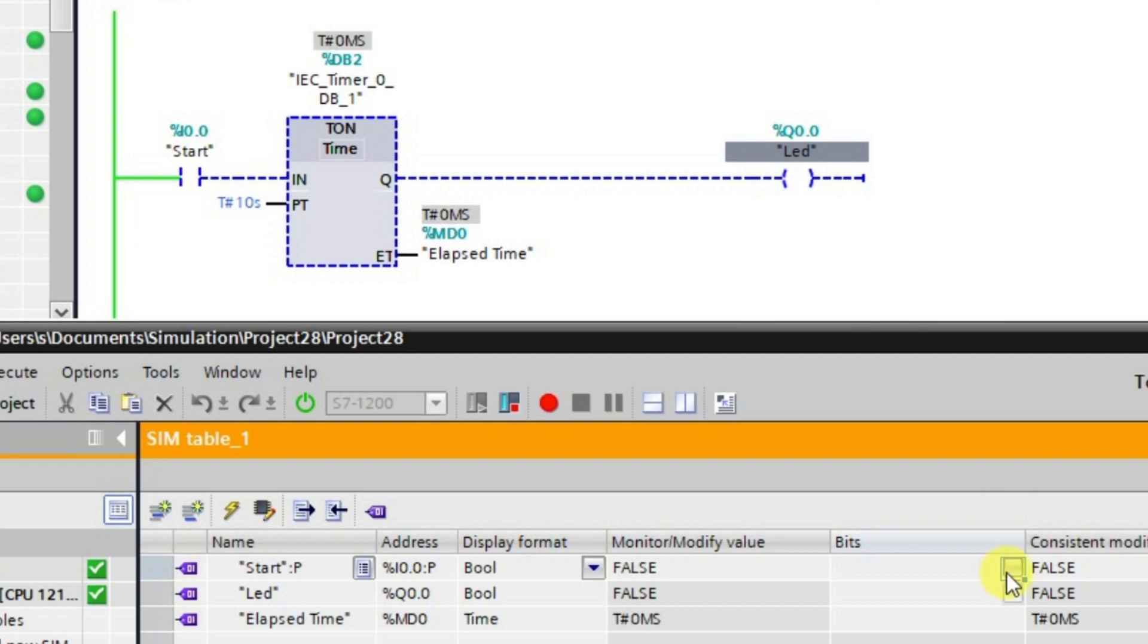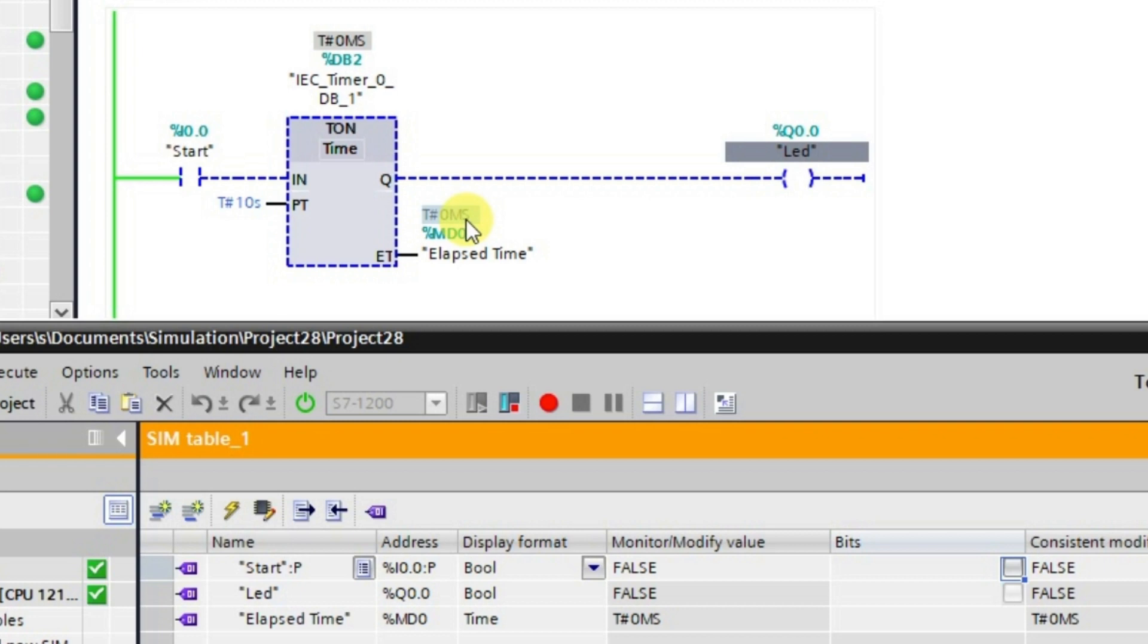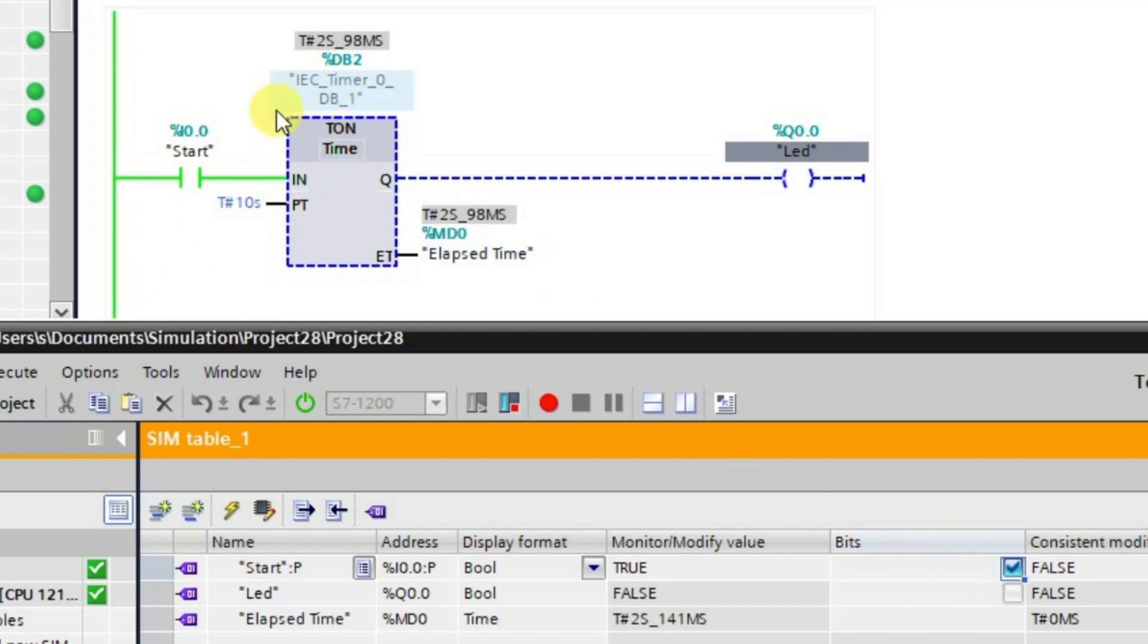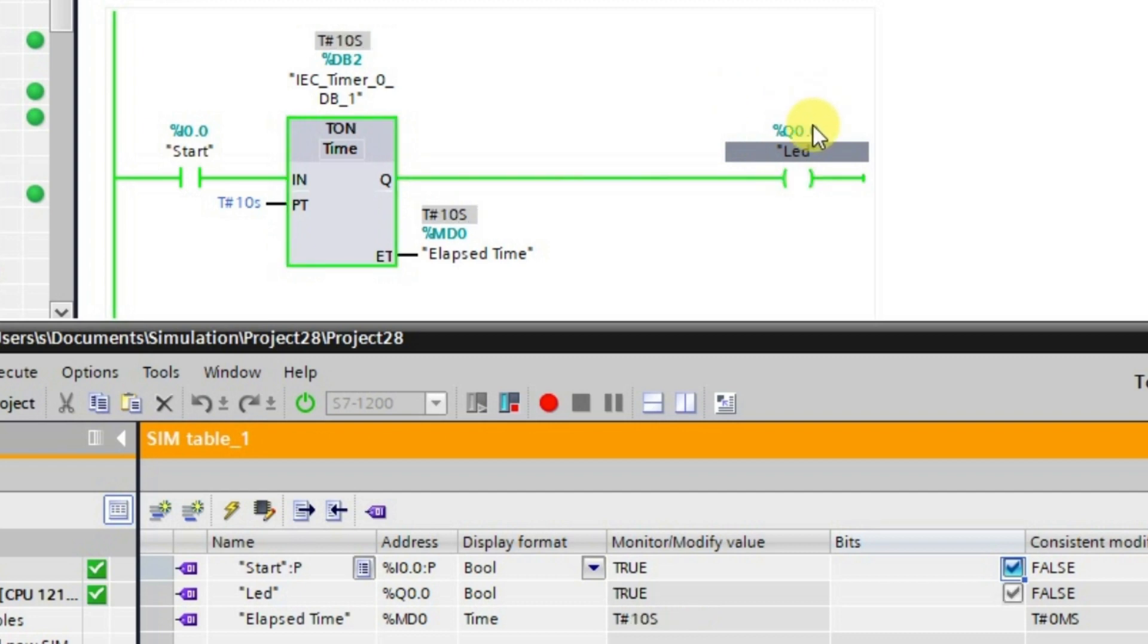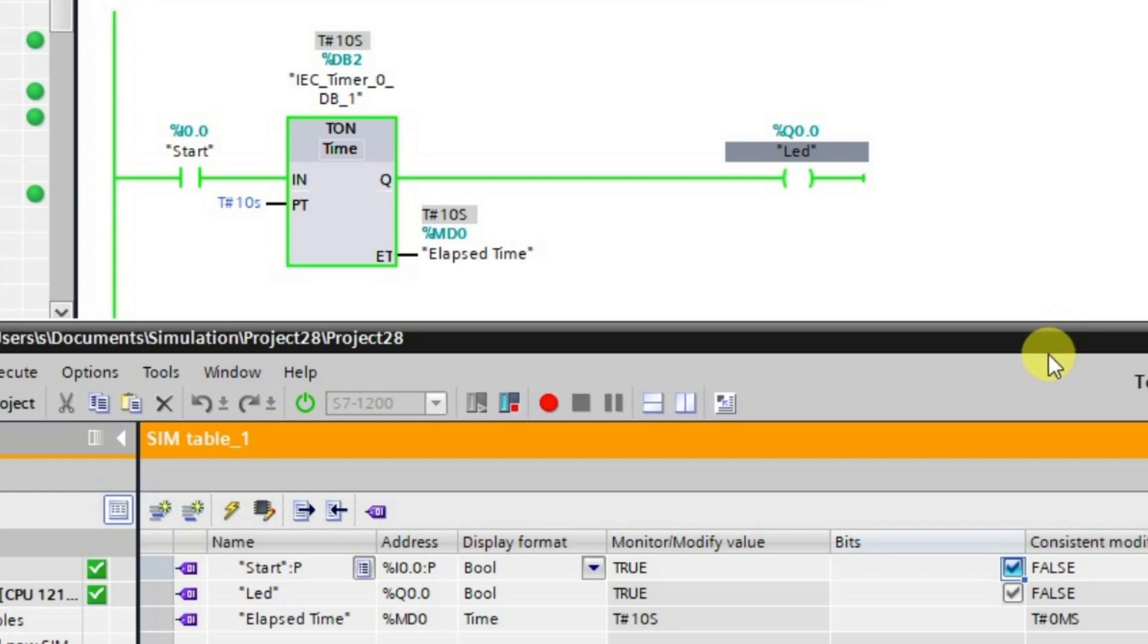It is not like the TP timer. It is something different here. We need not to take the power off. If it is given, then it should be continuously given to the timer so that it completes its time and then it will turn on the output. This is how the TON timer works. The next timer will be TOF timer that we will be seeing in the next lecture.